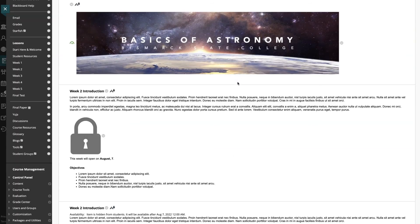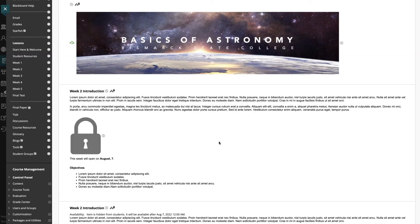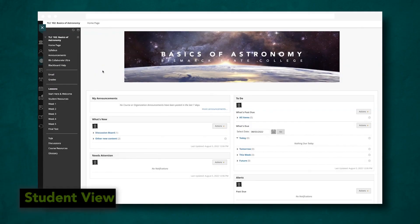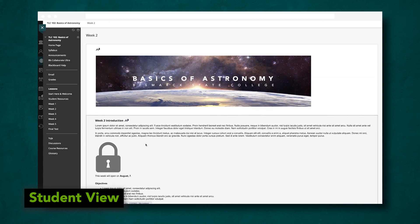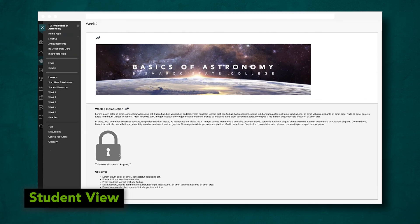We now have two versions of the introduction that we will see as an instructor, but let's go back to the student test account to see how this looks. Back in the student account, I'm going to open the lesson and I can clearly see that it is locked and when it will open up.